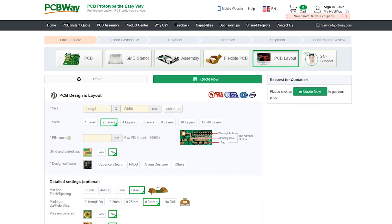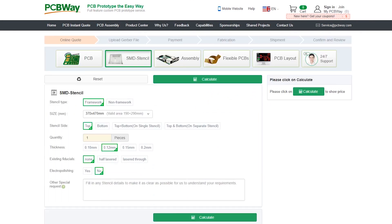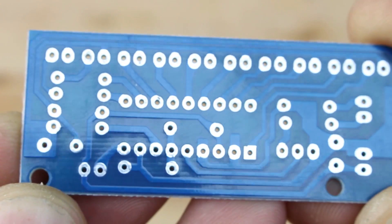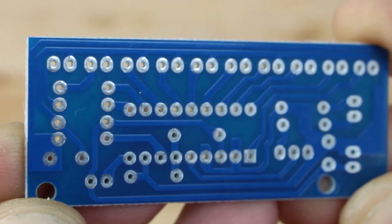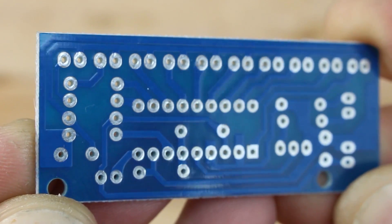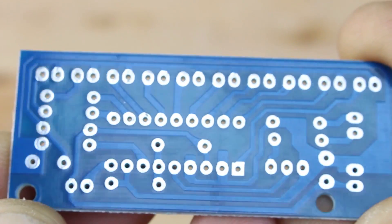As you can see, PCBWay produces high quality printed circuit boards. I will put a link below so you can check them out.